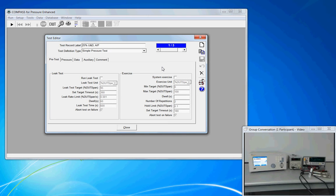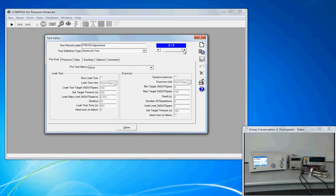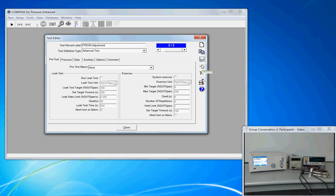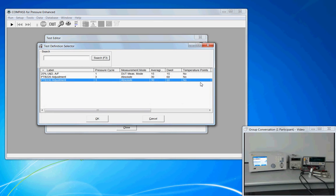The structure of this form is similar to the structure of a DUT definition, a support device definition in that we have a record label at the top, a scroll bar showing the various records, control buttons on the right hand side, a new test definition, make a copy of an existing, save, undo, delete the record, or click the Rolodex and get a list view.